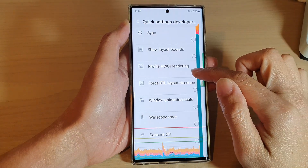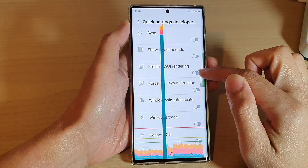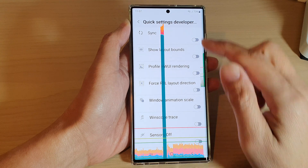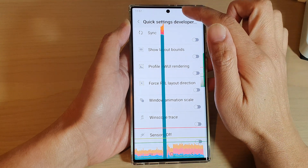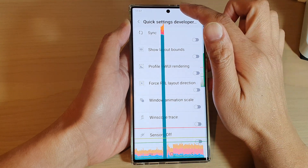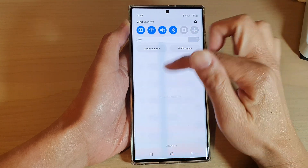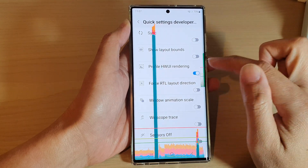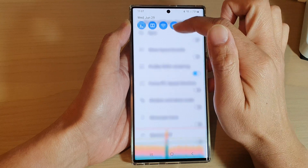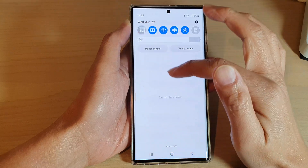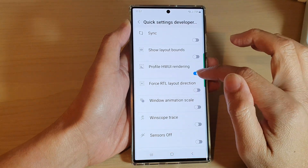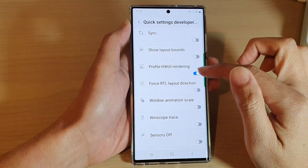You can tap on it to switch it off. And once it is turned on, you can see it is now showing, so you can tap on the button to switch it off.